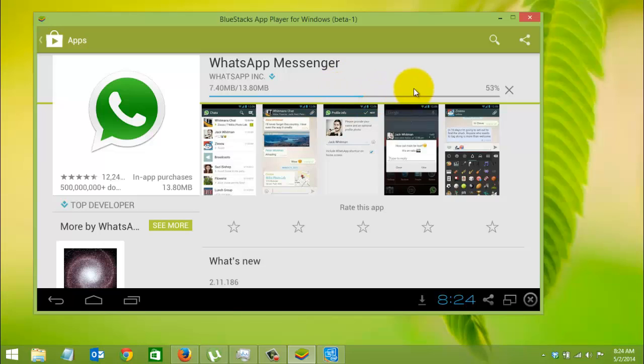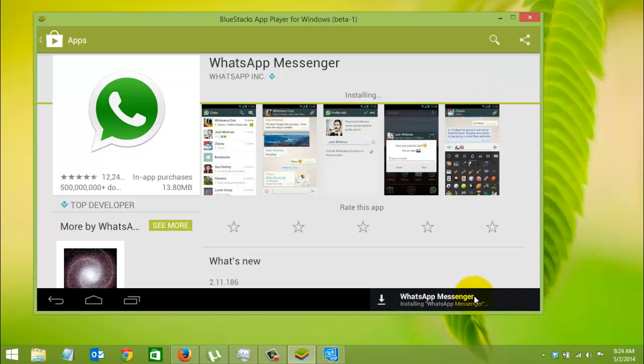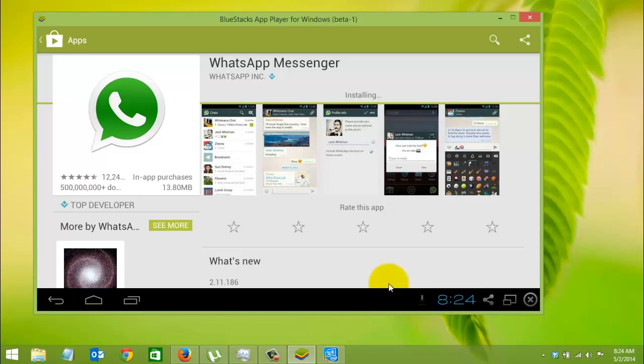As you can see, the download has started and it is installing. A notification comes at the bottom as well. We'll wait for the installation to finish.